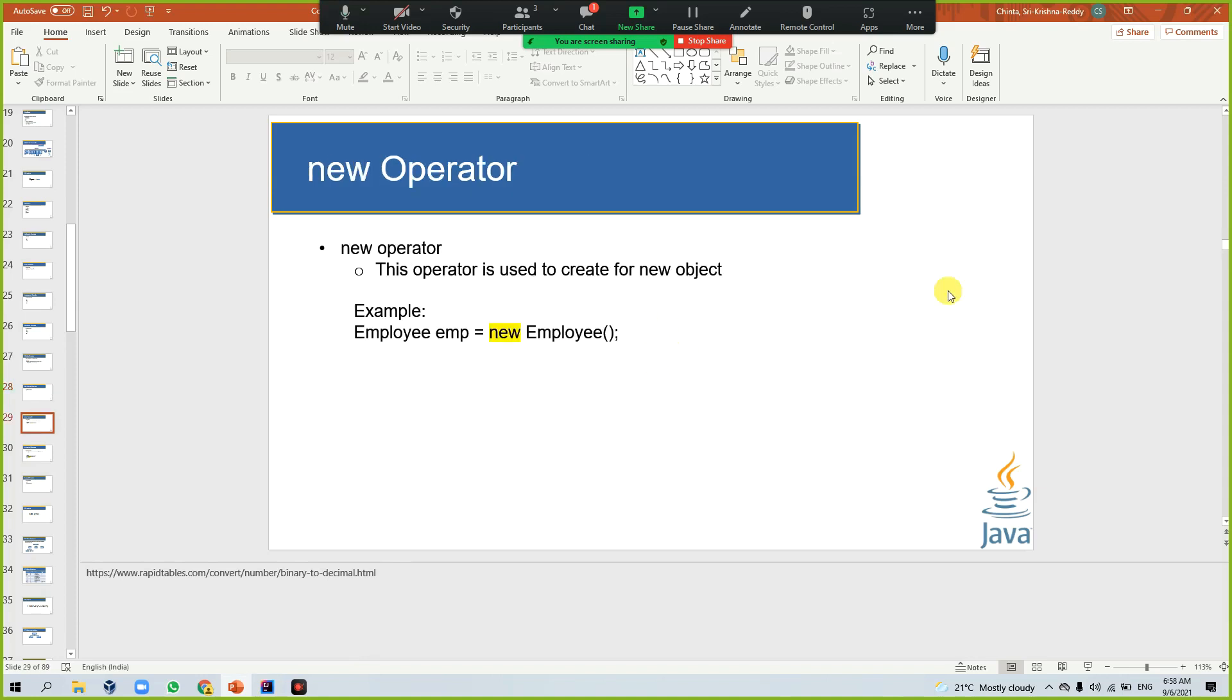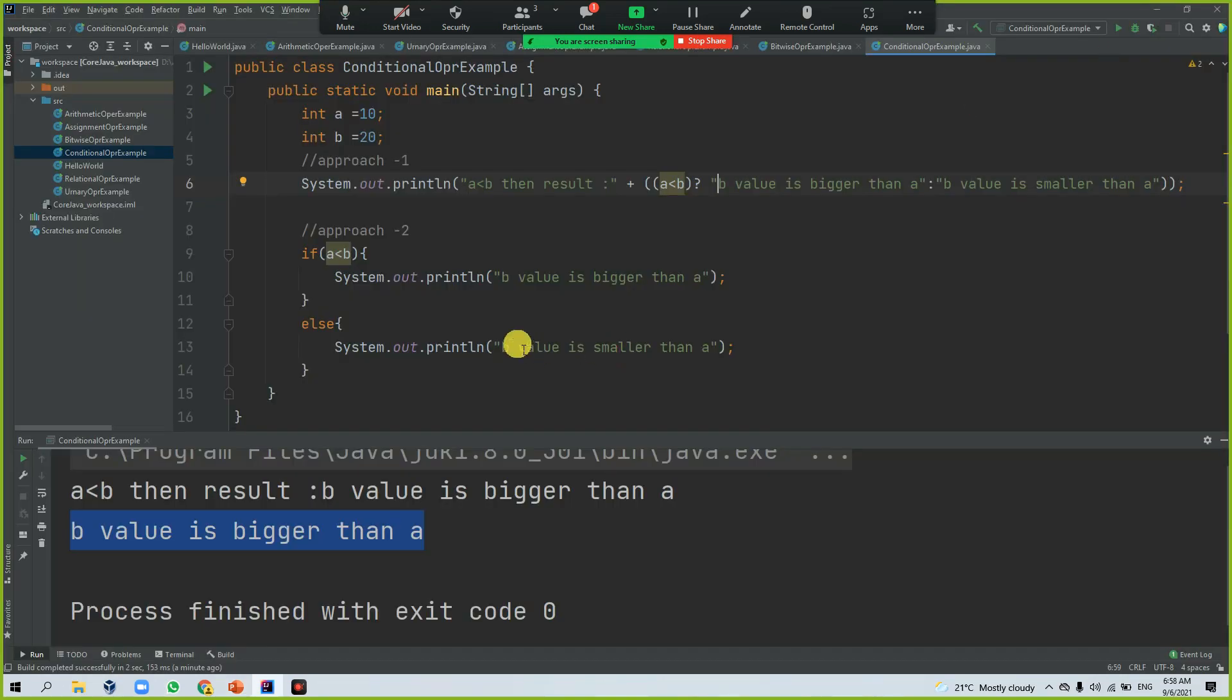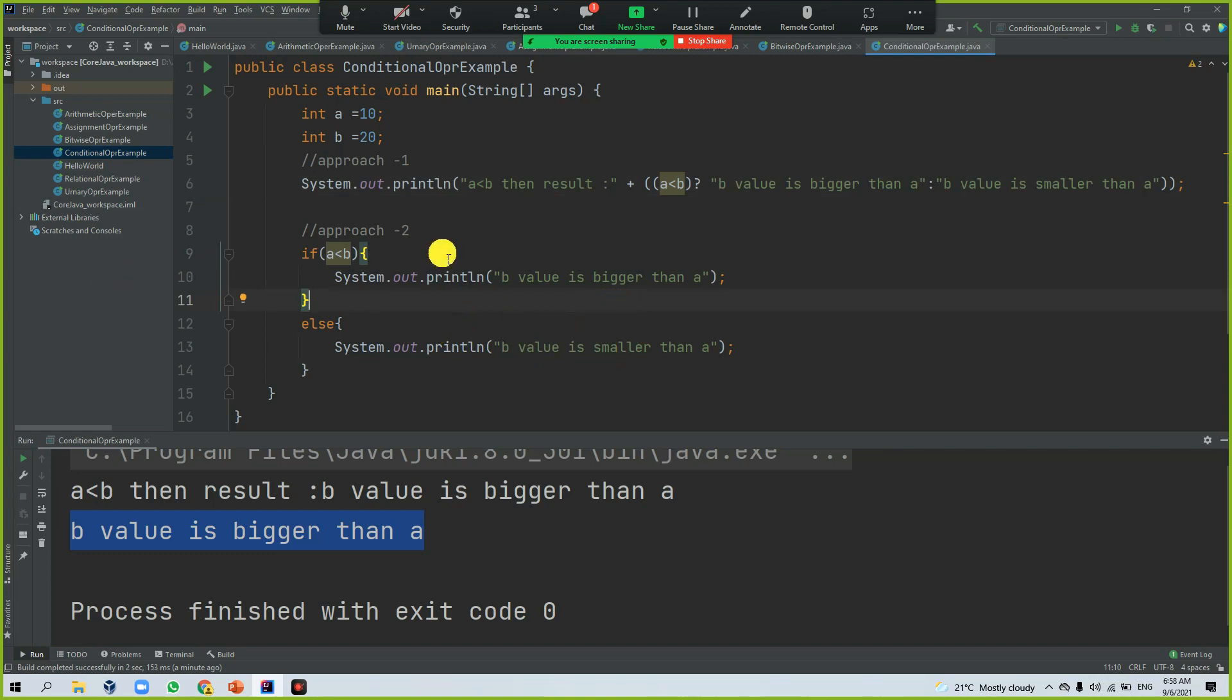The next thing is the new operator. The new operator is nothing but creating a new object. So how you can create a new object?